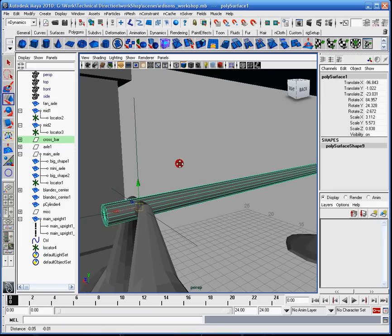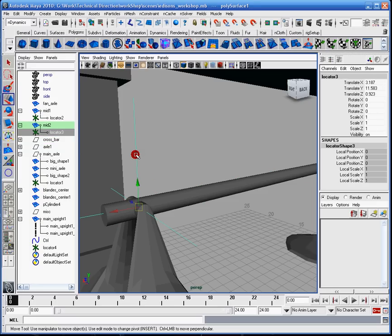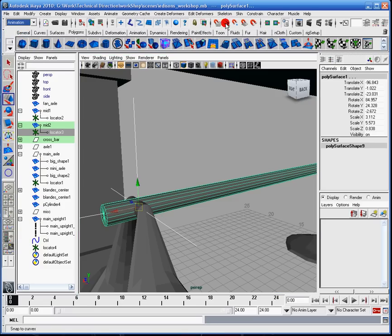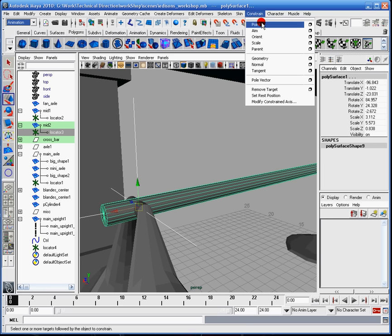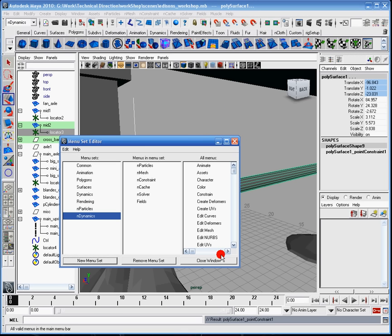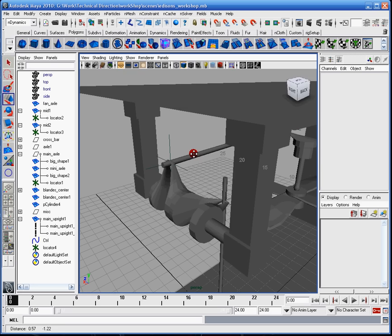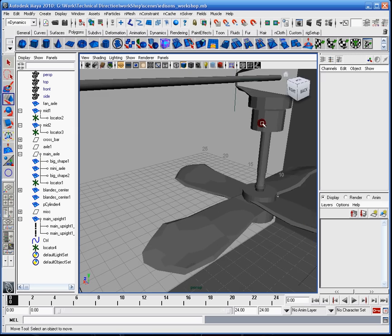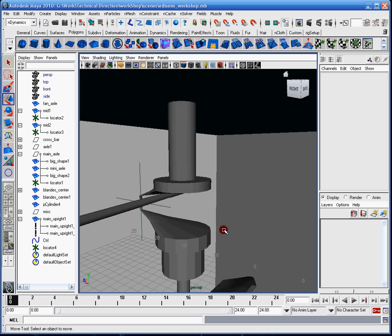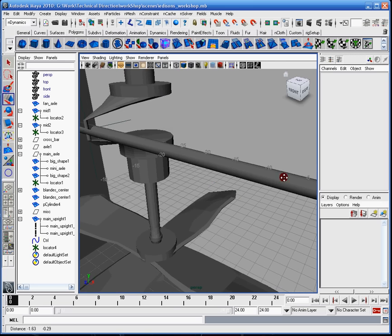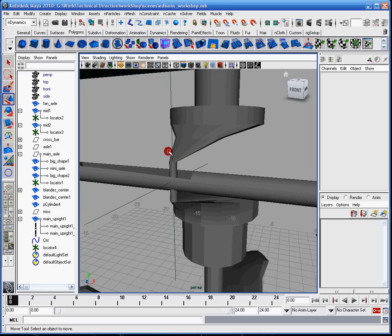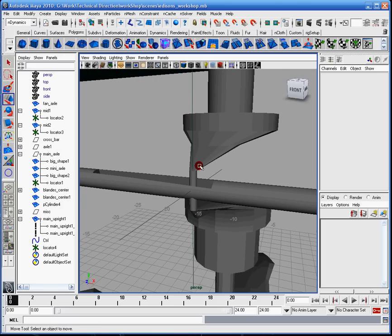Remember: the last thing you select is the thing that's going to get constrained. I want the pole to be constrained to the locator, so I'll select the locator, then the pole. Make sure you're in the Animation menu set, then go to Constrain > Point. Press play — make sure it goes with it. Now I need to come over here and make sure the aim constraint is working. I'm getting really close to being out of time, so I don't want to stop mid aim-vector setup. I'll stop it right here and you can see the next video in just a second.